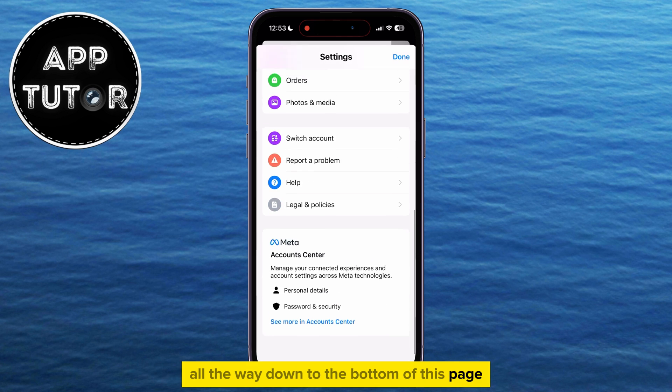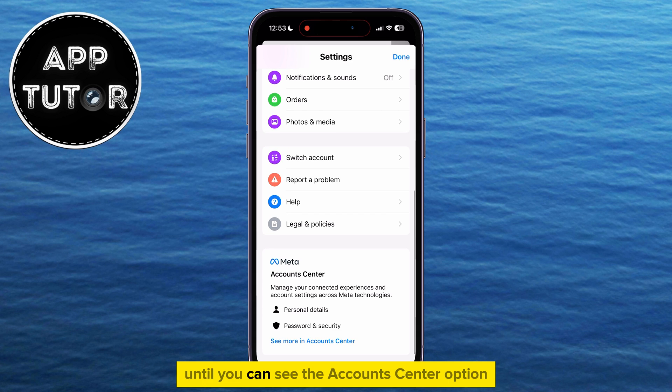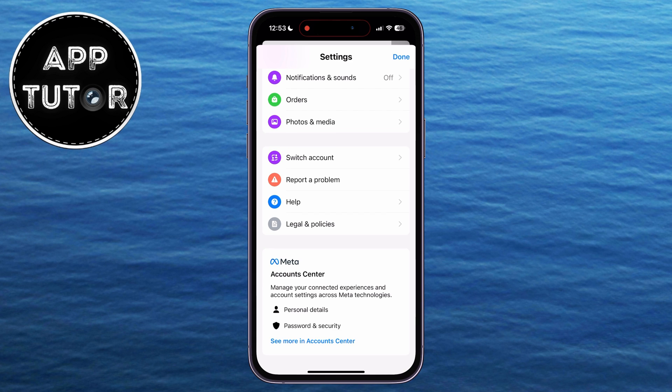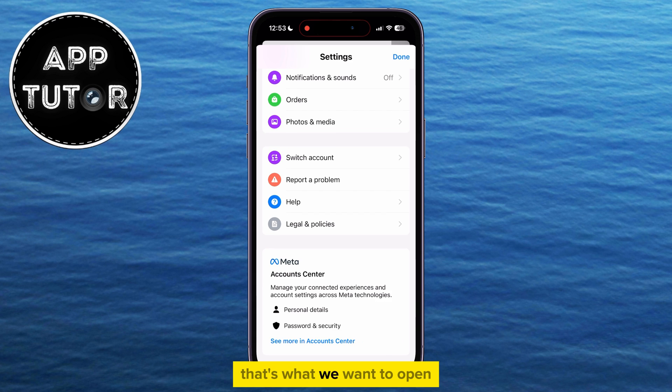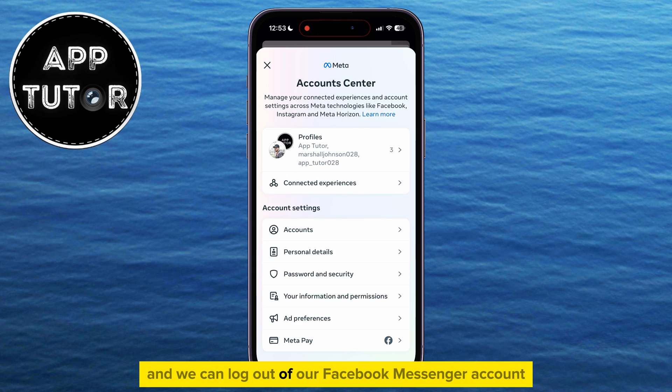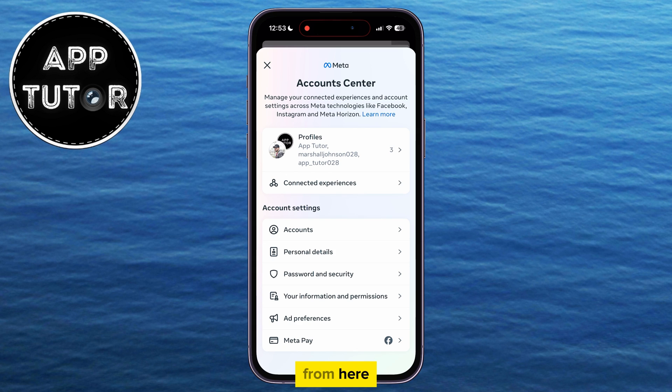The next step is to scroll all the way down to the bottom of this page until you can see the Accounts Center option. That's what we want to open, and we can log out of our Facebook Messenger account from here.